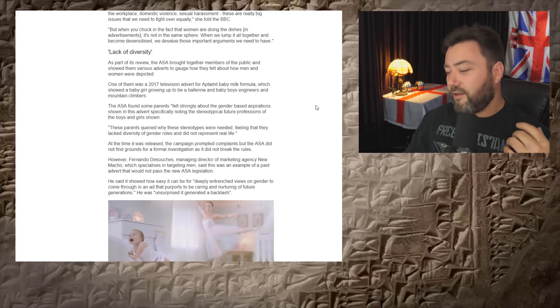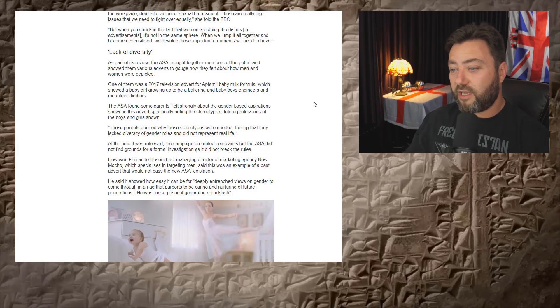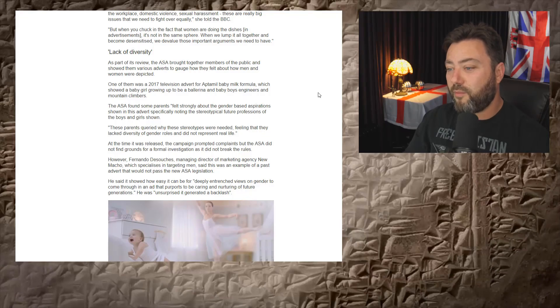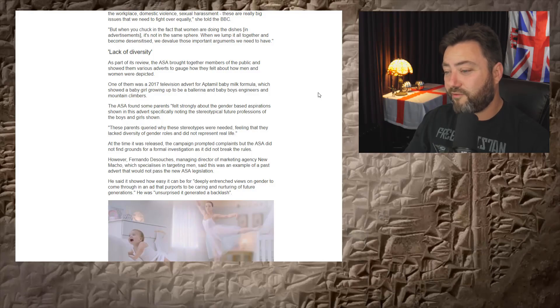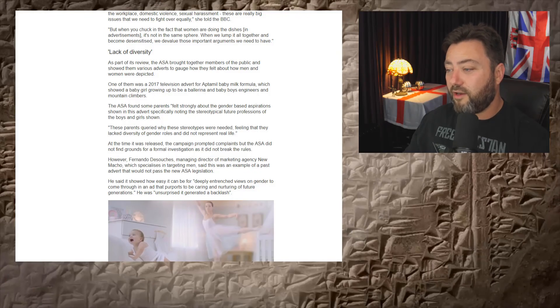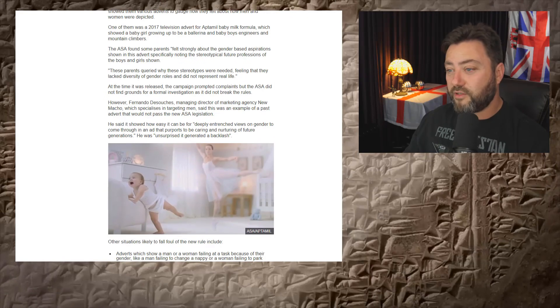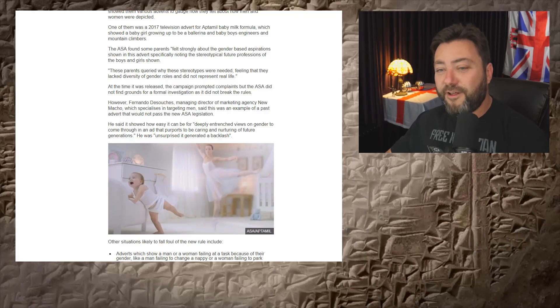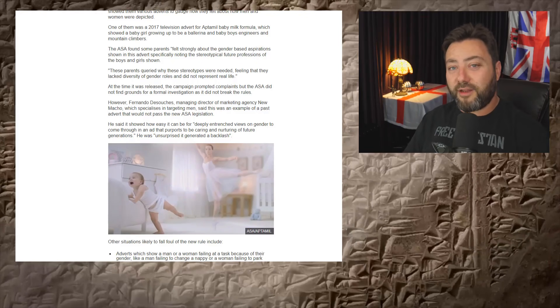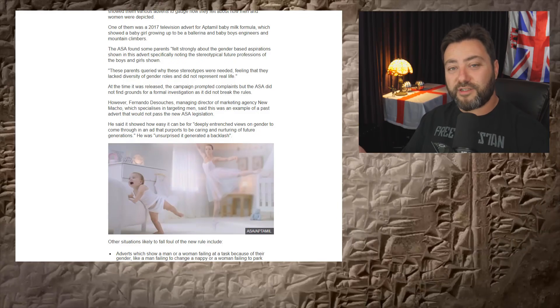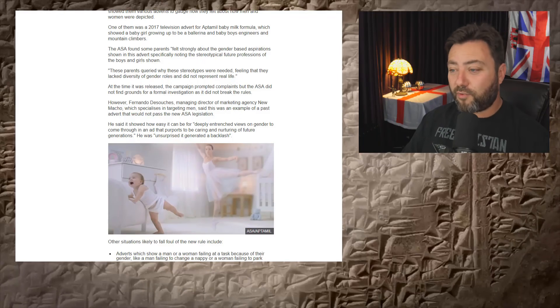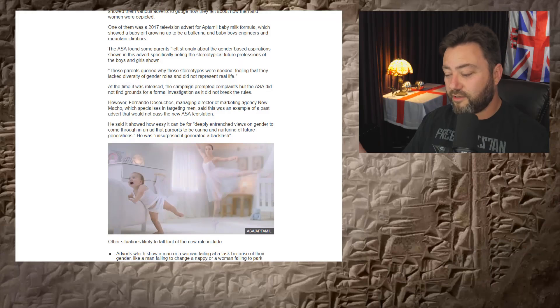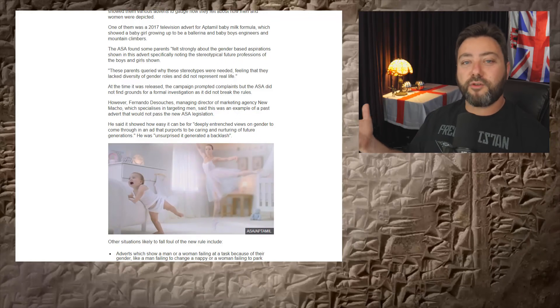Anyway, that's already pissing me off. Lack of diversity. As part of its review, the ASA brought together members of the public and showed them various adverts to gauge how they feel about men and women depicted. One of them showed a 2017 advert for a baby milk formula which showed a baby girl growing up to be a ballerina and a baby boy as engineers and mountain climbers. Okay. That's awful. Ban that advert. Ban this sick filth now. Who cares? A lot more girls do ballet than boys. That's just, it's a cultural stereotype. Yeah. Okay. It's a cultural stereotype. It's a British cultural stereotype that girls become ballerinas and boys become engineers. It's a British cultural stereotype. Just get used to it.